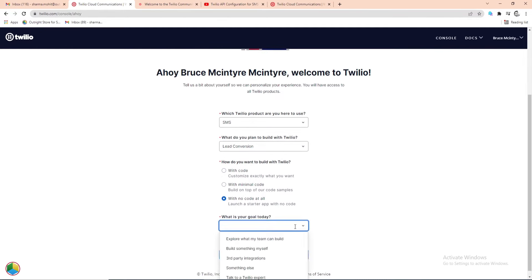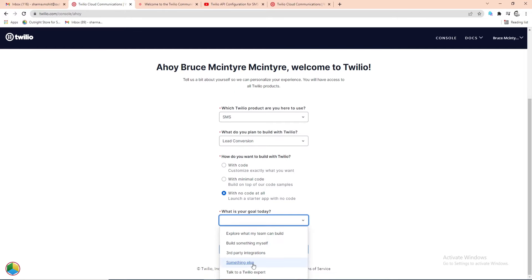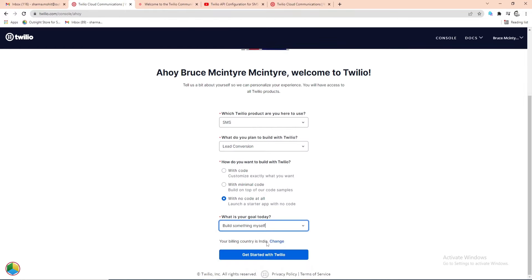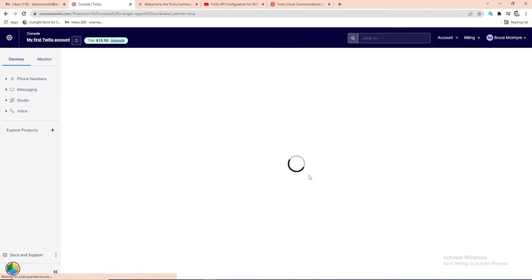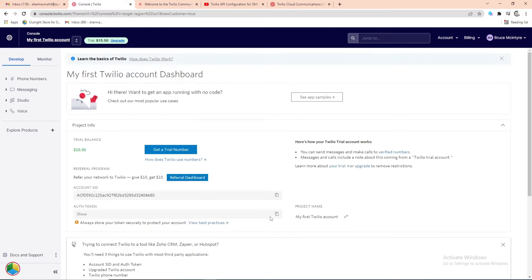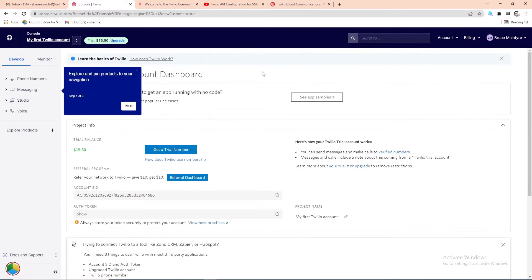In another drop-down, select what you are going to do like integration or develop something new. After that, click on the get started with Twilio button. Once finished, you will be able to access the Twilio console and from here, the real work will begin.